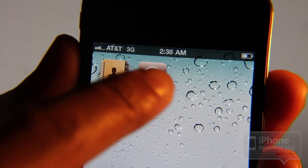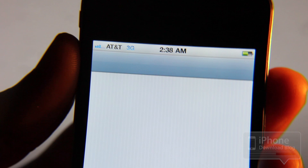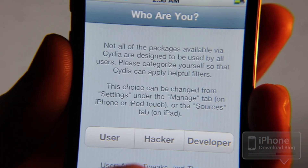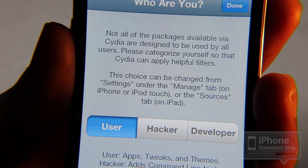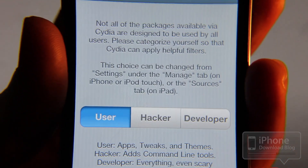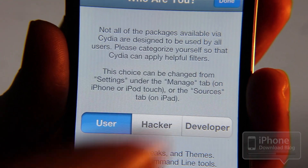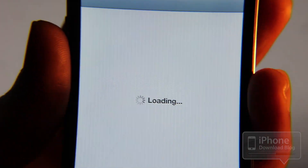It's that easy, you're done. So just open Cydia. You choose what kind of mode you want to use: User, Hacker, Developer. Of course, User. And then tap done.